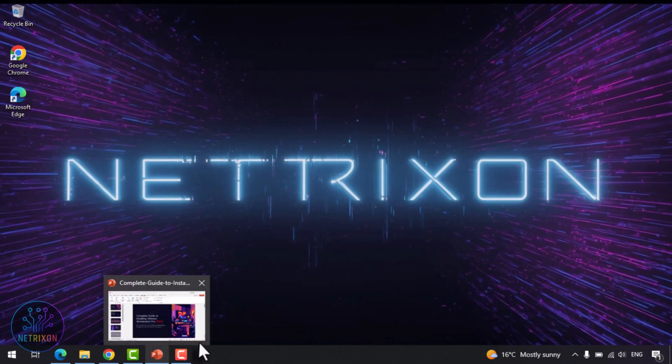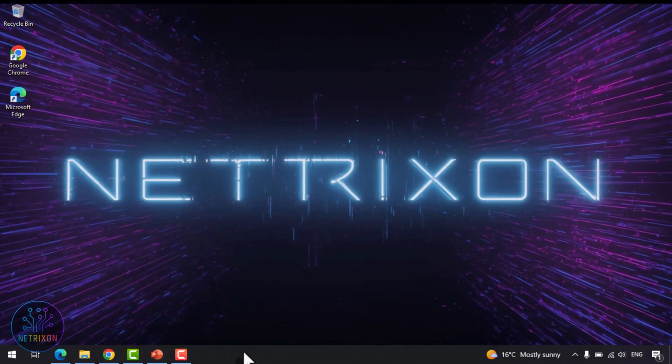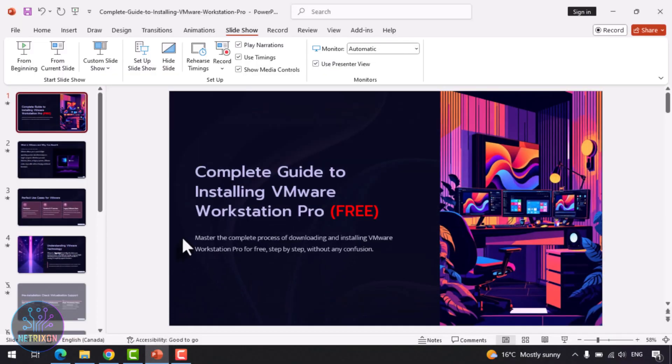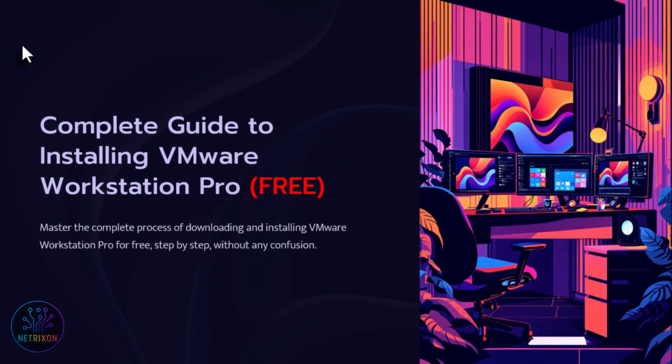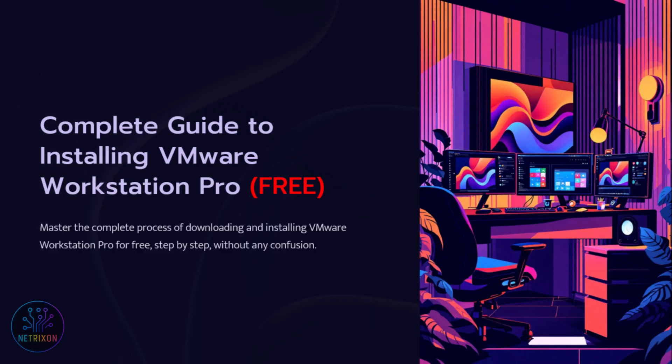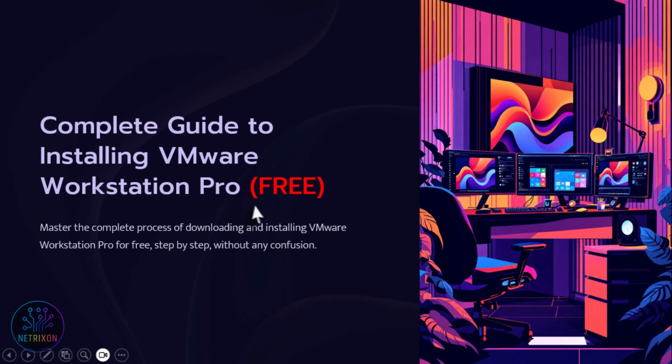Hello everyone, welcome to this video. In this tutorial we're going to talk about one of the most widely used tools in the IT world, VMware. A lot of you when trying to download the latest version of VMware face issues or don't know exactly where to download it from. In this video I'm going to show you the entire process of downloading and installing the latest version of VMware Workstation Pro, completely free of charge, step by step, so you won't get confused at any point.